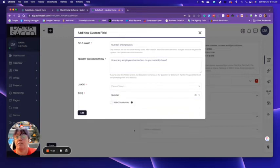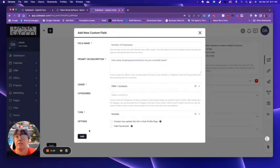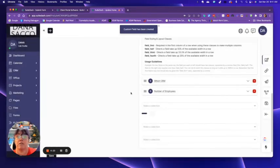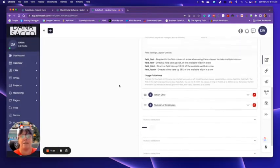And this one, I can even make it a number, right? Usage, it goes there. You can have categories. I don't have anything again, set up.